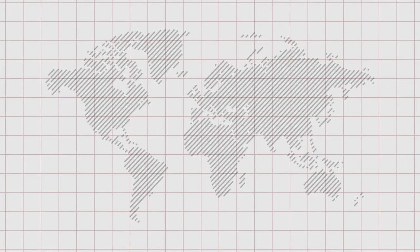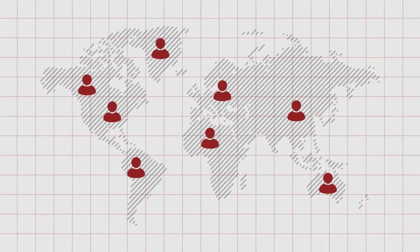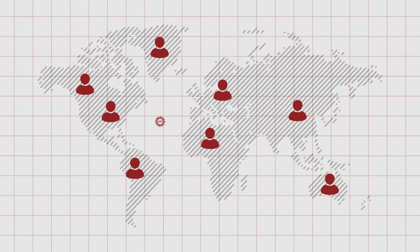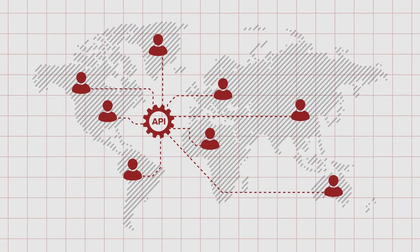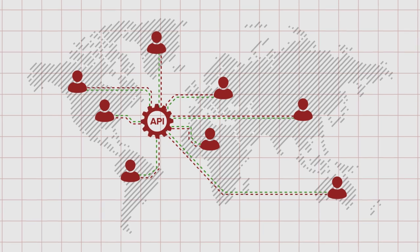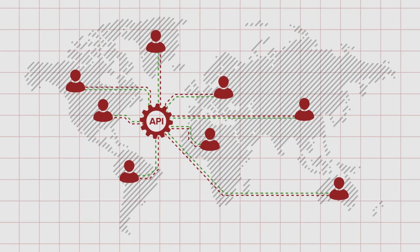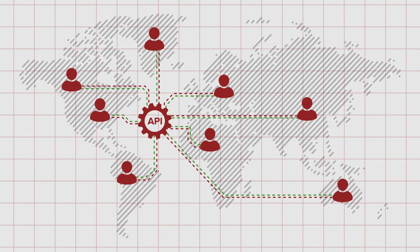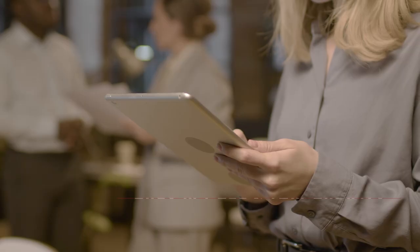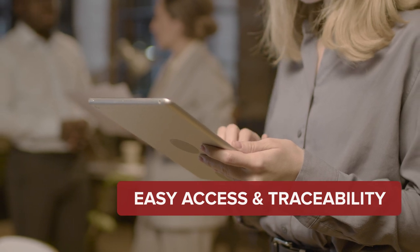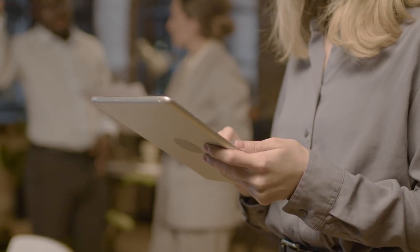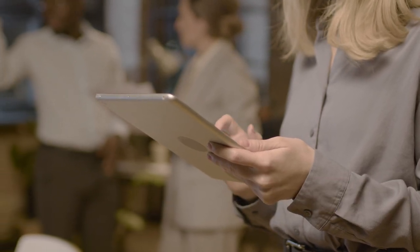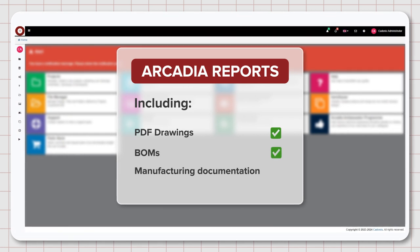Your organization likely has many stakeholders and consumers of data. Using the Arcadia API, you can ensure that all the artifacts you require from Arcadia are available to your processes and enterprise systems, ensuring easy access and traceability. These include virtually every report in Arcadia, including PDF drawings, bills of materials, and manufacturing documentation.